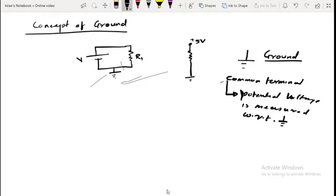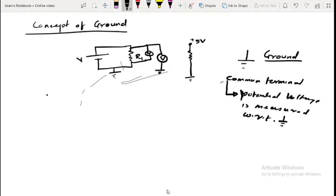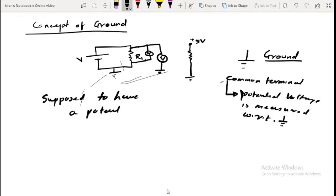What I mean is that if I measure the voltage anywhere — let's say I want to measure between this particular point and another point — then I will connect a voltmeter something like this, and connect it to the common ground. This point is supposed to have a potential equal to zero.